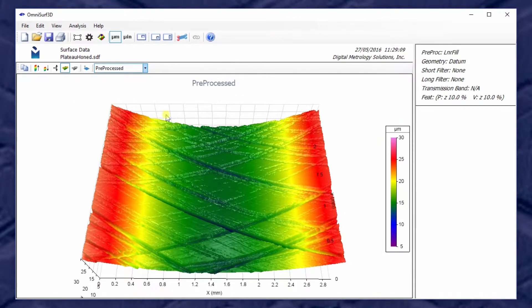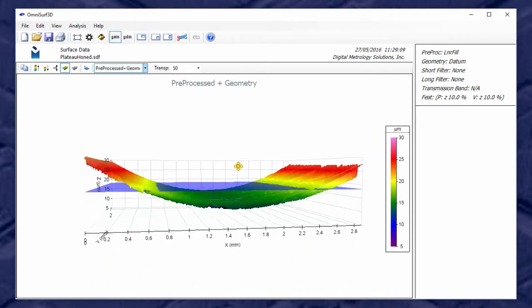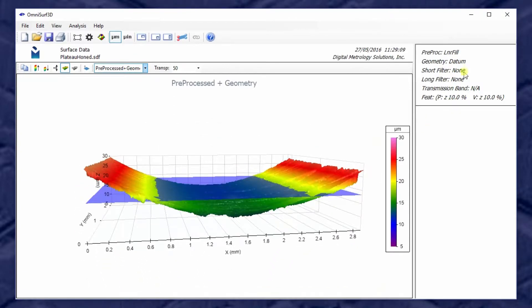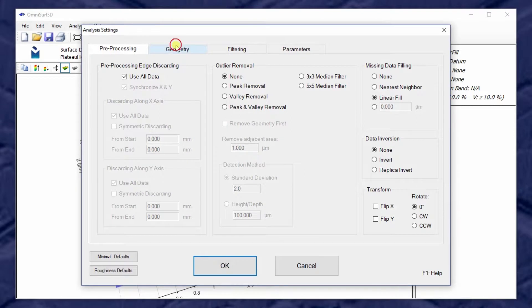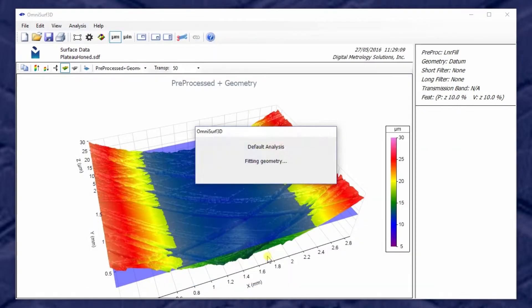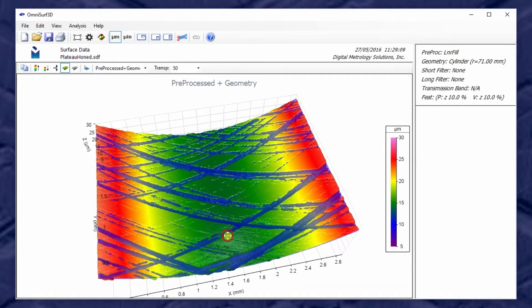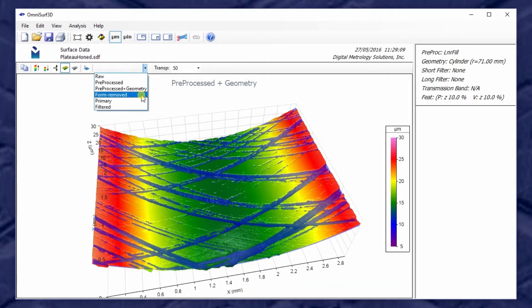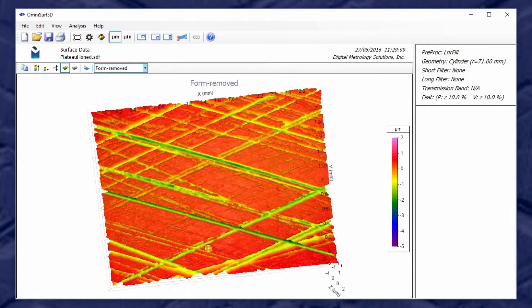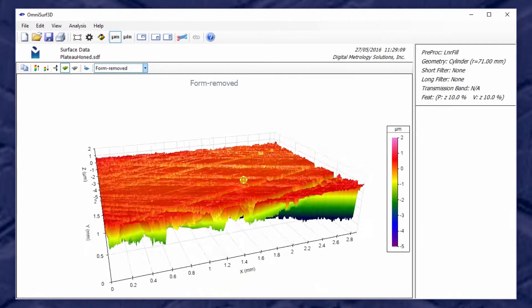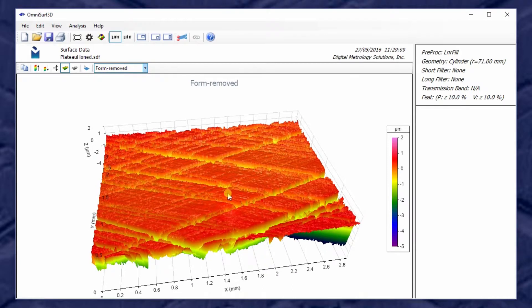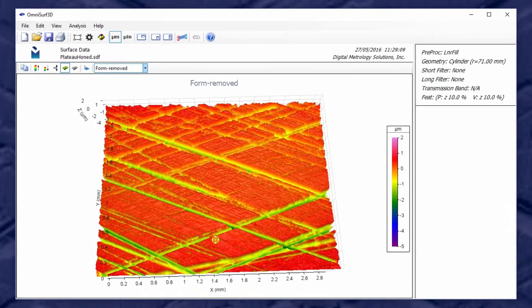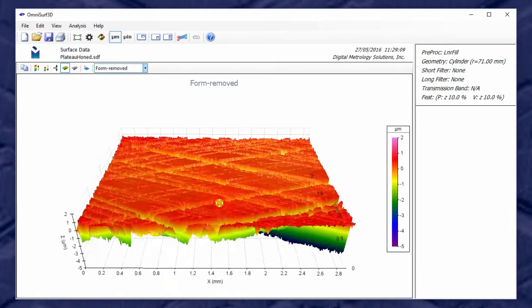If we take the next step down and look at geometry, though, the datum as a reference geometry doesn't make much sense. So let's go to a geometry of a cylinder, which fits through the data quite nicely. And we can look at form removed to see how that cylinder reference turns us into an actual flattened surface that makes sense for surface texture.